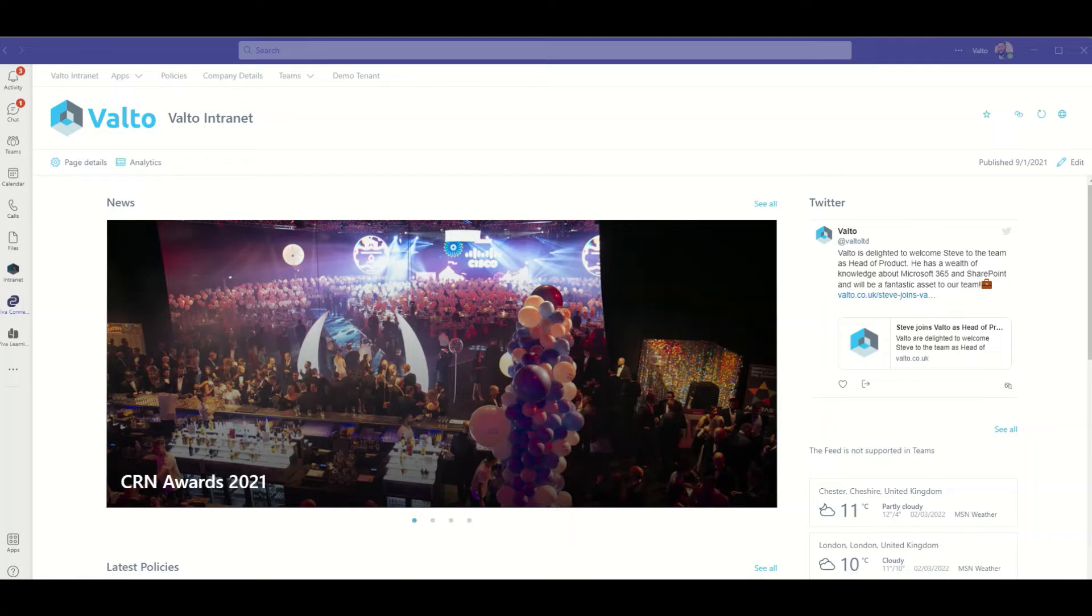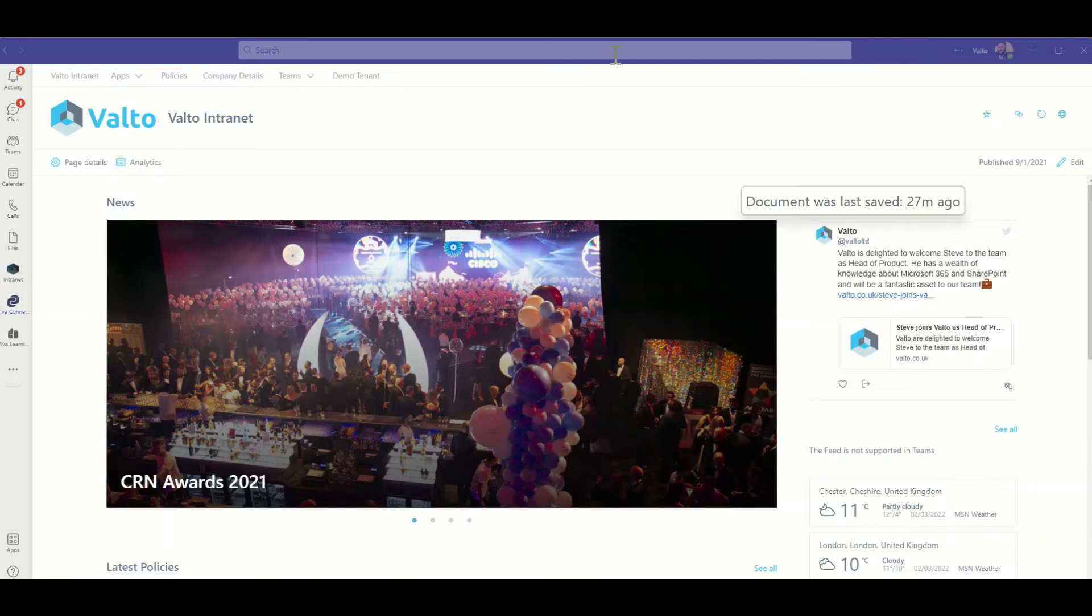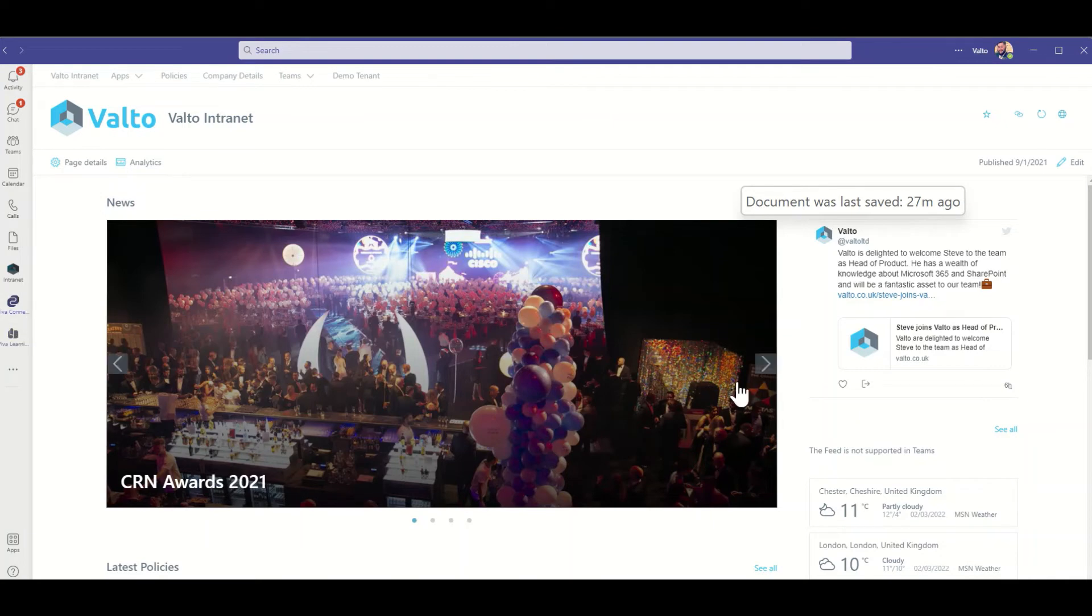Using the newly released Viva, you can simply integrate your SharePoint intranet as a tab for all employees to access from the left hand side of Microsoft Teams. As you can see here, we've got our intranet embedded directly inside of Teams by clicking on this tab on the left hand side.